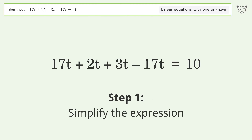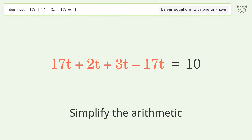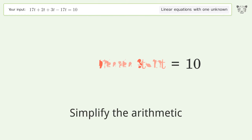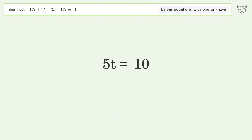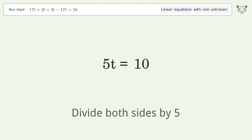Simplify the expression and simplify the arithmetic. Then isolate the t by dividing both sides by 5.